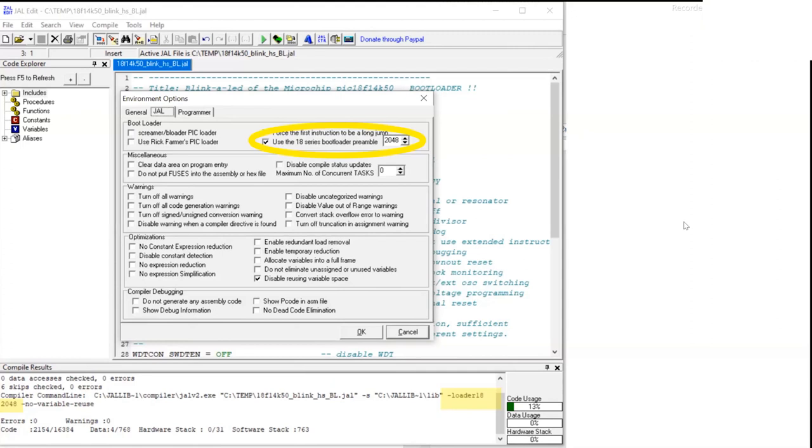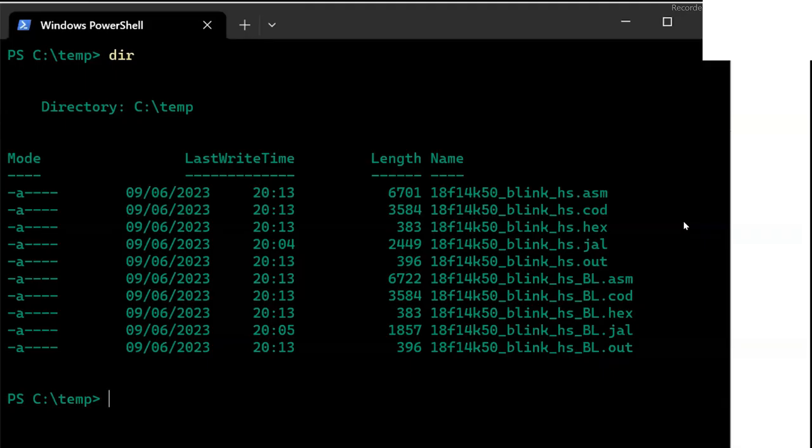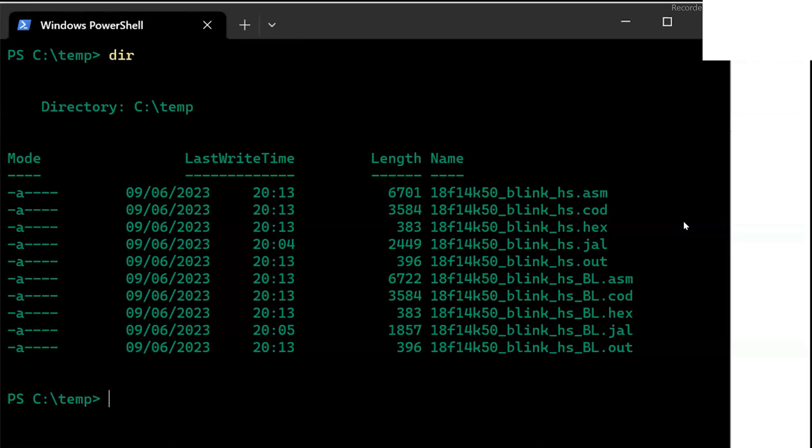The last option simply says use the 18 series bootloader preamble, which means imagine we've got an 18 series bootloader. And if you have, how much space do you need? So I tell that I'm going to need 2K 2048 spaces. So once I've done that, and I compile it, it compiles exactly the same, except down at the bottom, it's added an extra switch. It says loader 18, 2048. Loader 18 is the PIC 18 series loaders. And you want 2048 bytes put aside. So at that point, I simply, I've compiled and I'm awaiting the races.